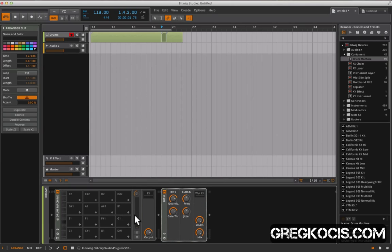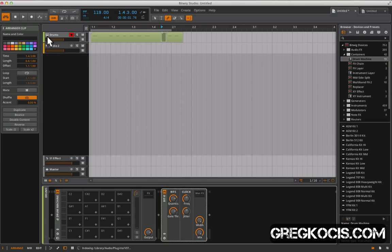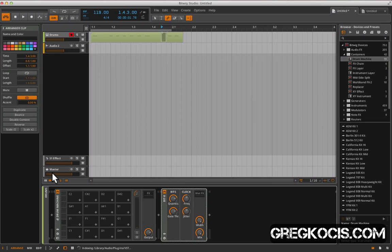Very similar to Ableton Live. Our instruments have the same kind of icons, or audio has the same kind of icons, or our effect sends have the same kind of icons. And then we have the master, which is the king, so he gets the crown there.